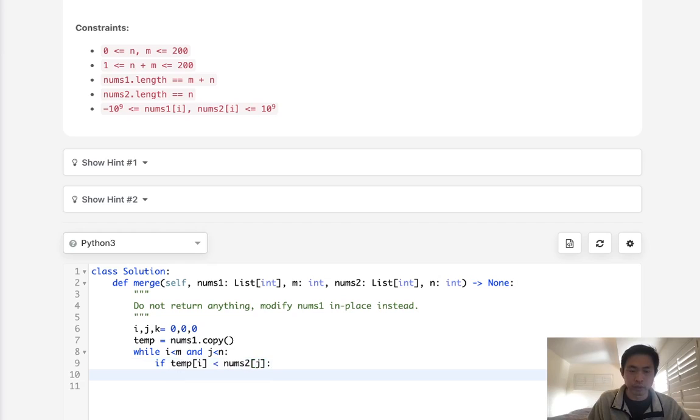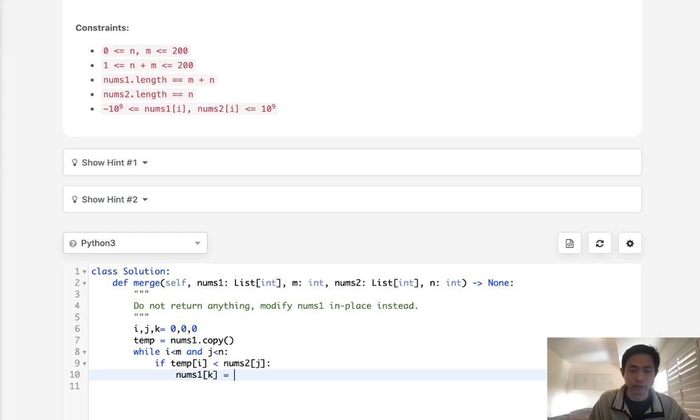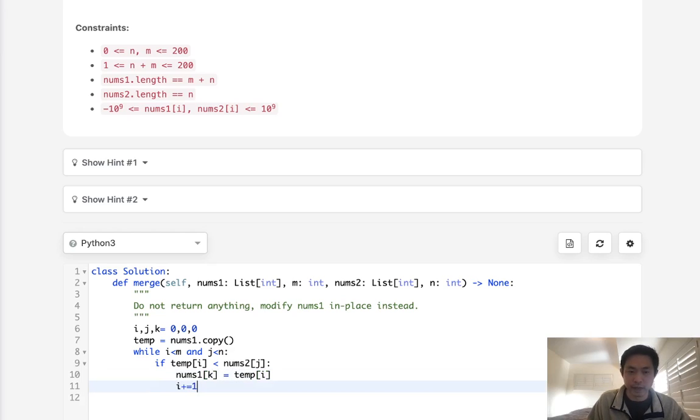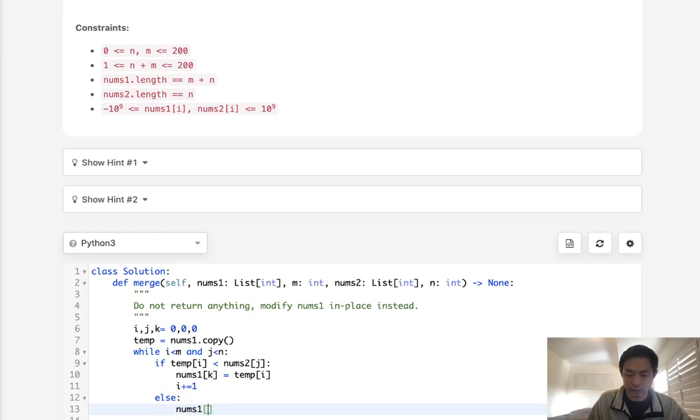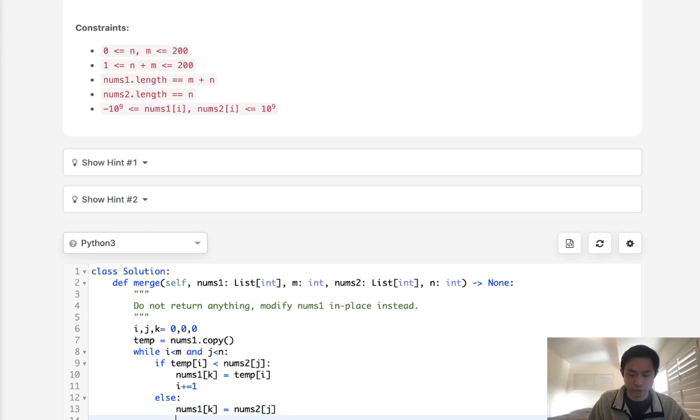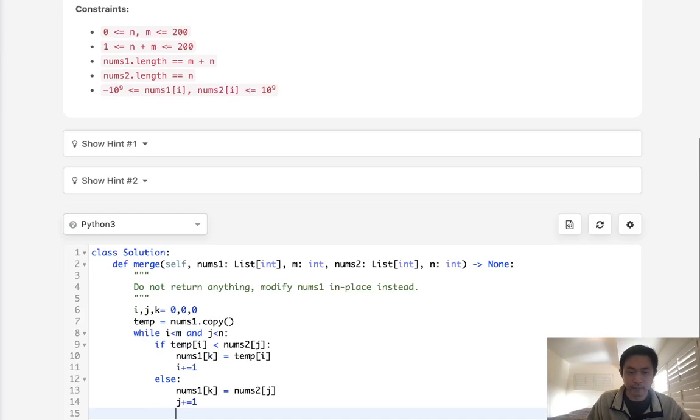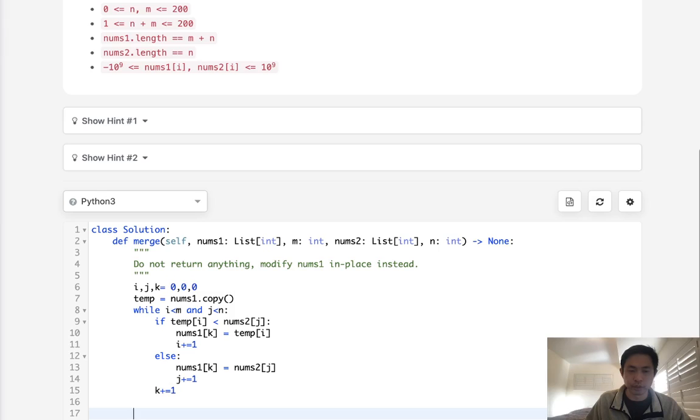then we are going to update nums1 with, we use k to indicate to us where we are at nums1, and we'll make that equal to temp i. Then we increase our i. Otherwise, we're going to do it the other way. We'll say nums1k is equal to nums2j, and we'll increase our j. Finally, make sure to increase our k pointer to continue on our nums1.